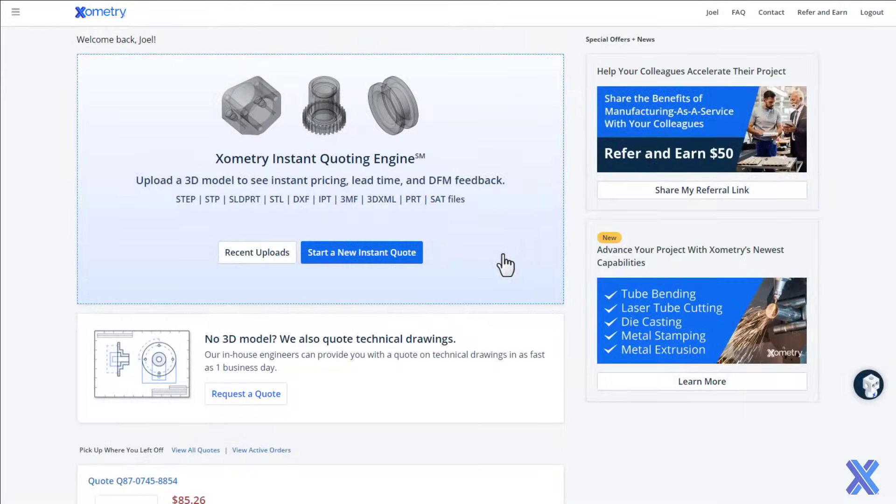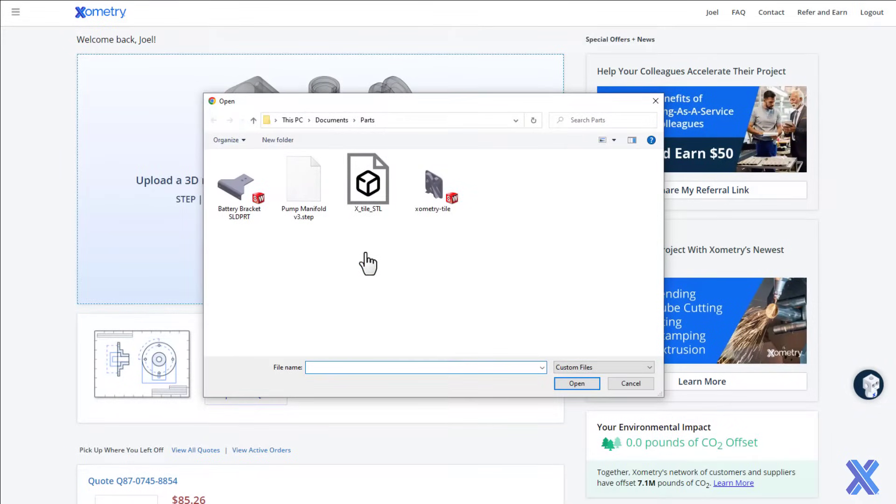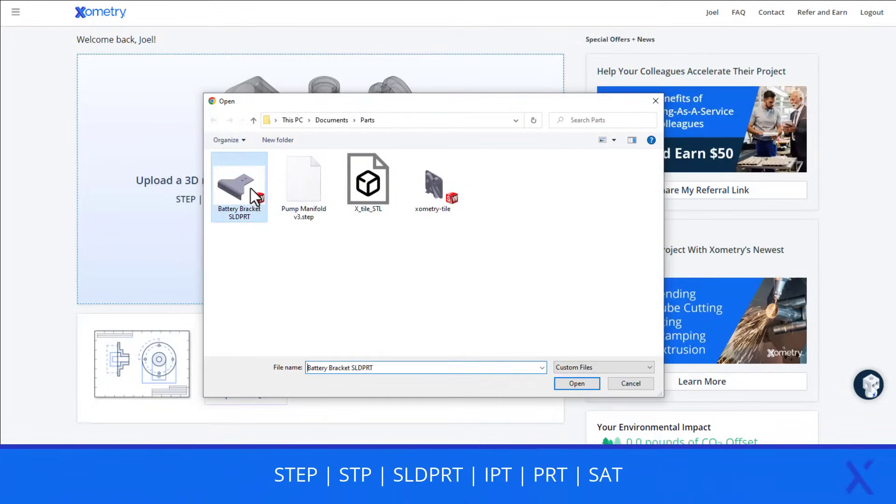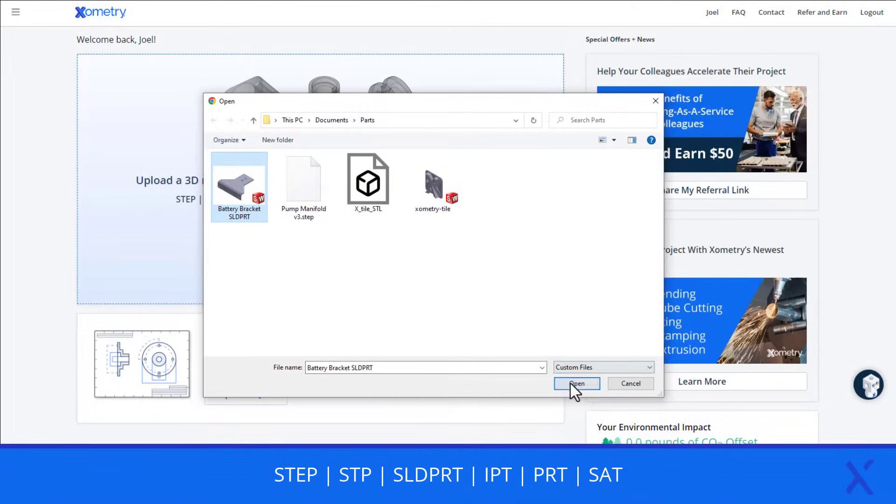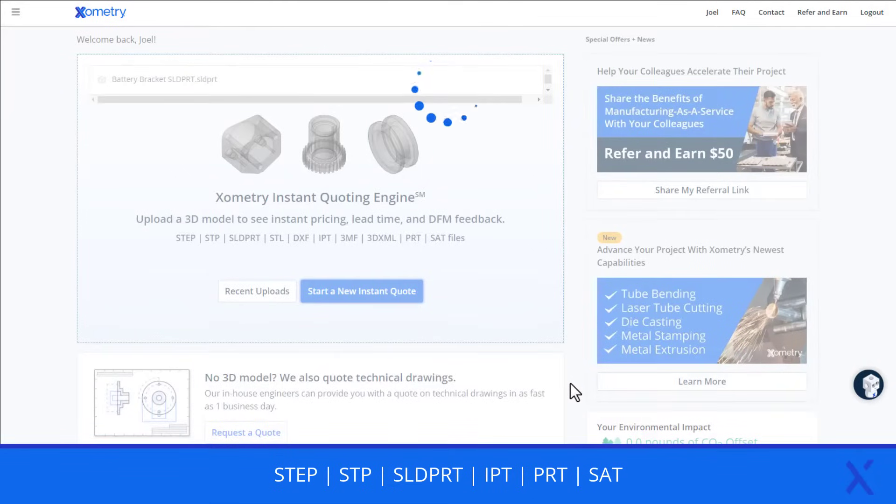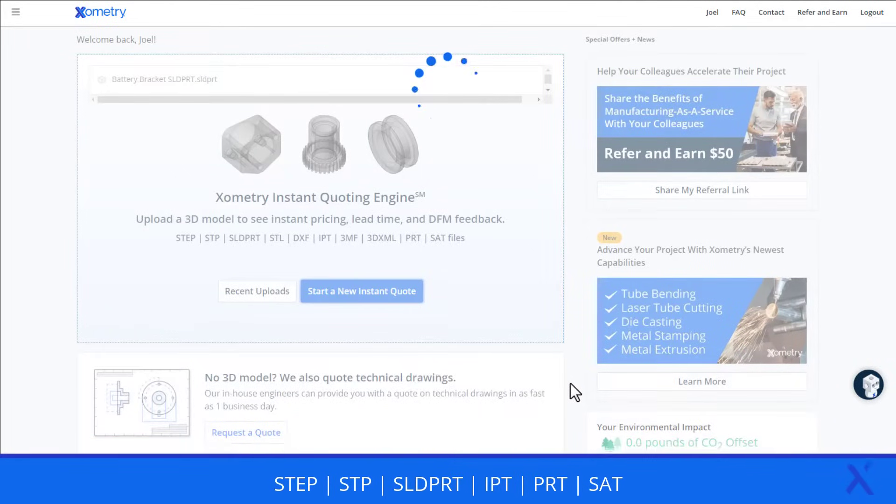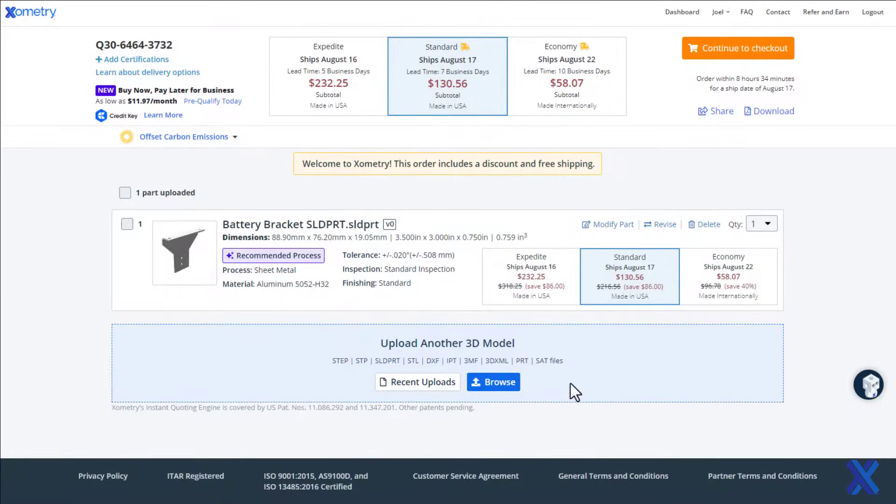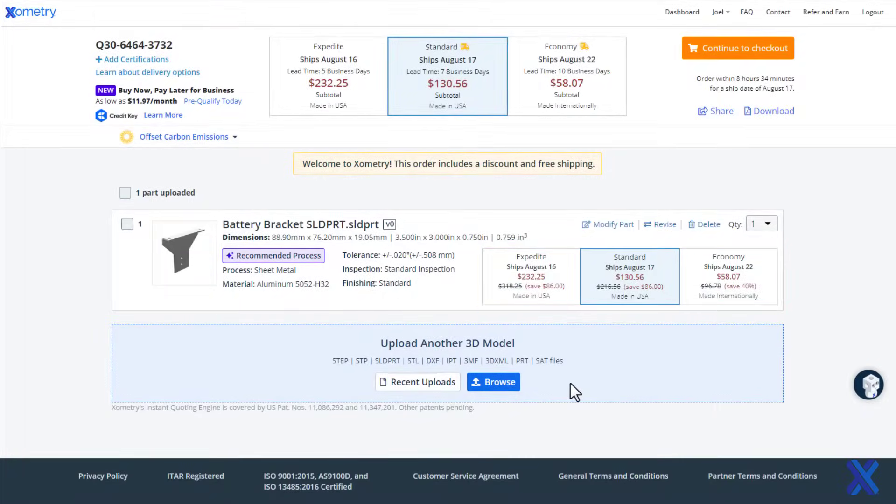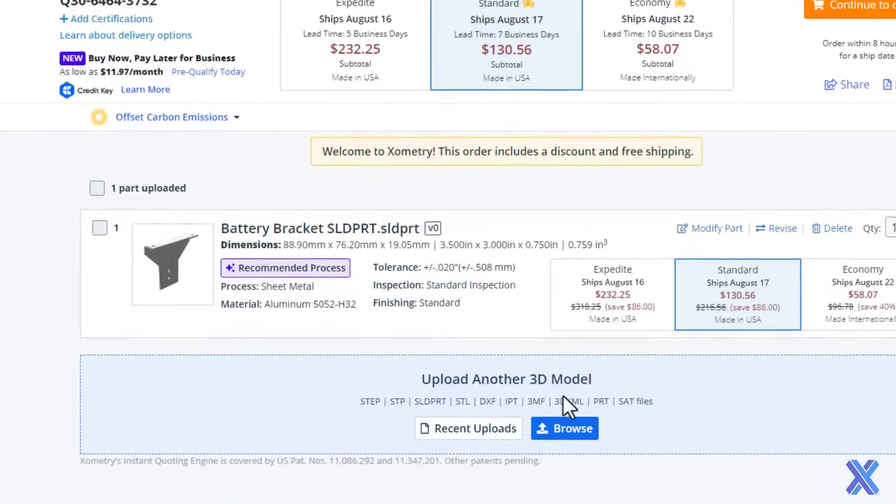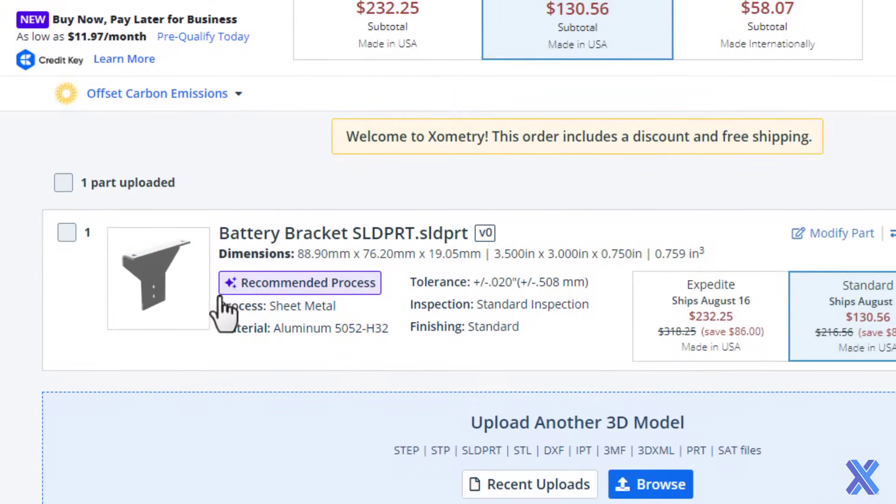Getting a sheet metal quote from Xometry is just a click away. Our secure file upload system accepts most CAD file types. Feel free to upload multiple files at a time. In seconds, your parts will appear with pricing and lead times. Click part thumbnails to configure your quote further.